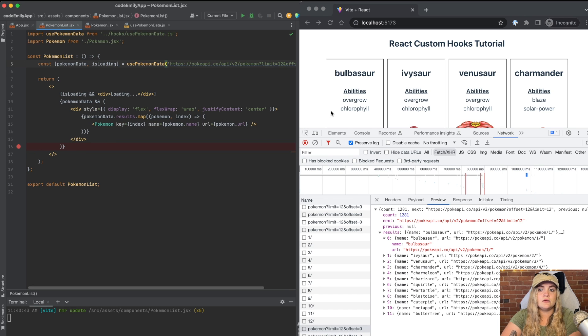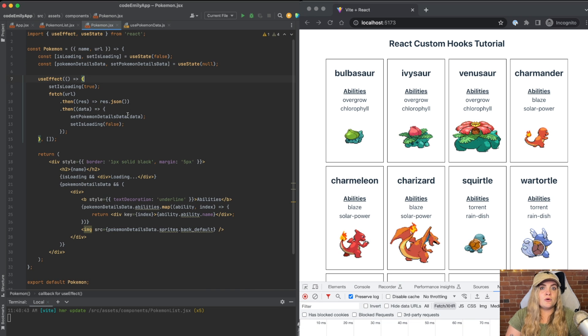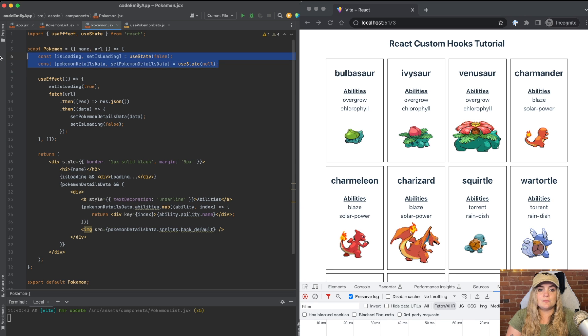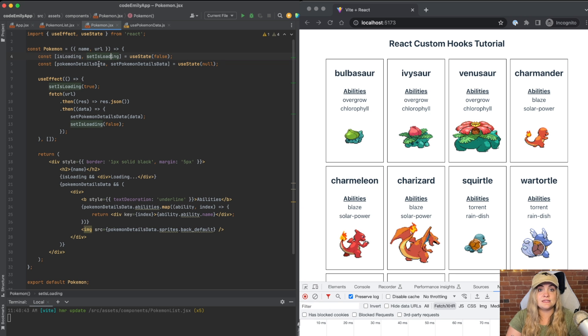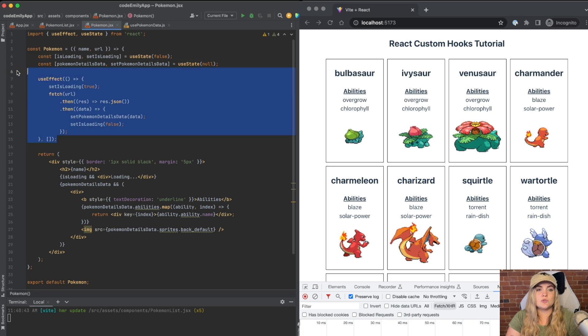Also, you can see it's still all loading correctly. Let me just condense this down a little bit. Great. So if I go into Pokemon, we can see that this is the exact same logic. We have this isLoading state, we have this data, we have the useEffect. So we can replace this with usePokemonData.